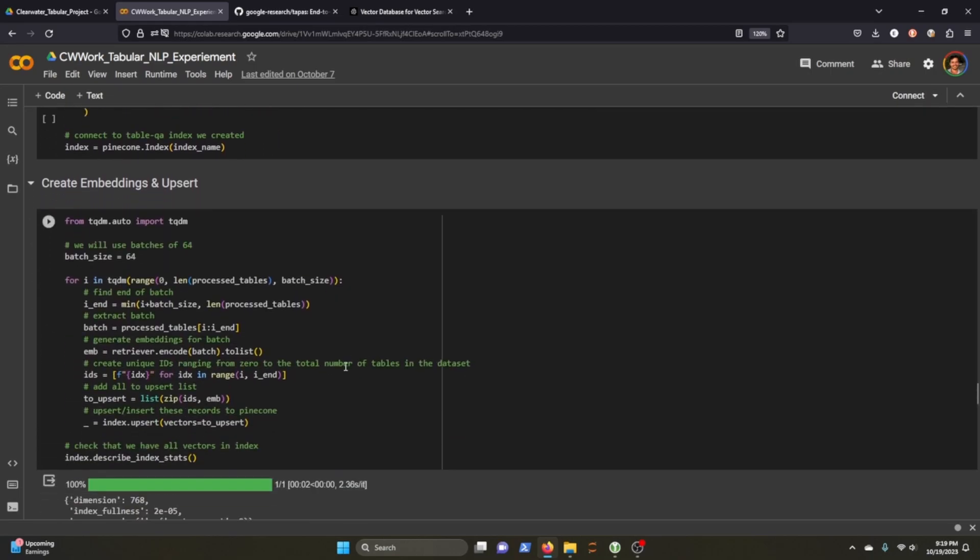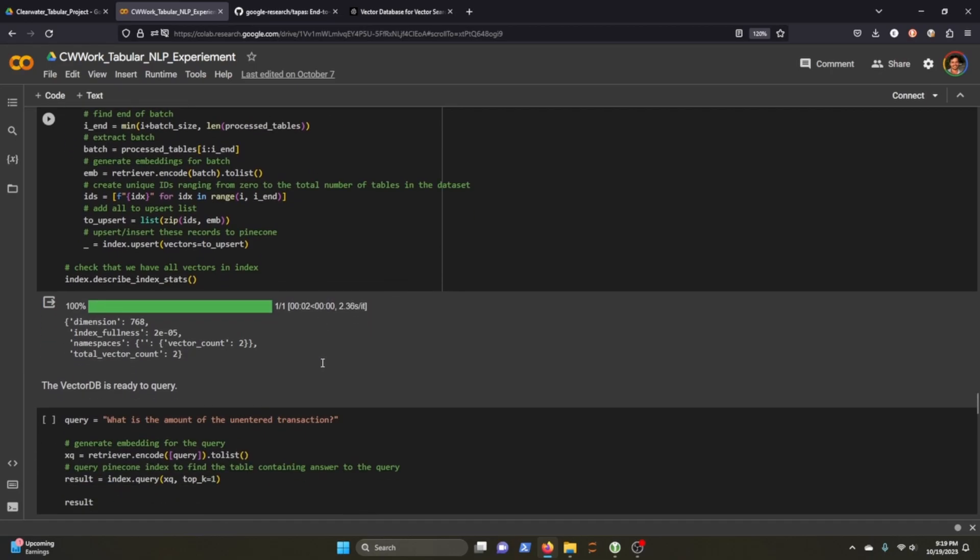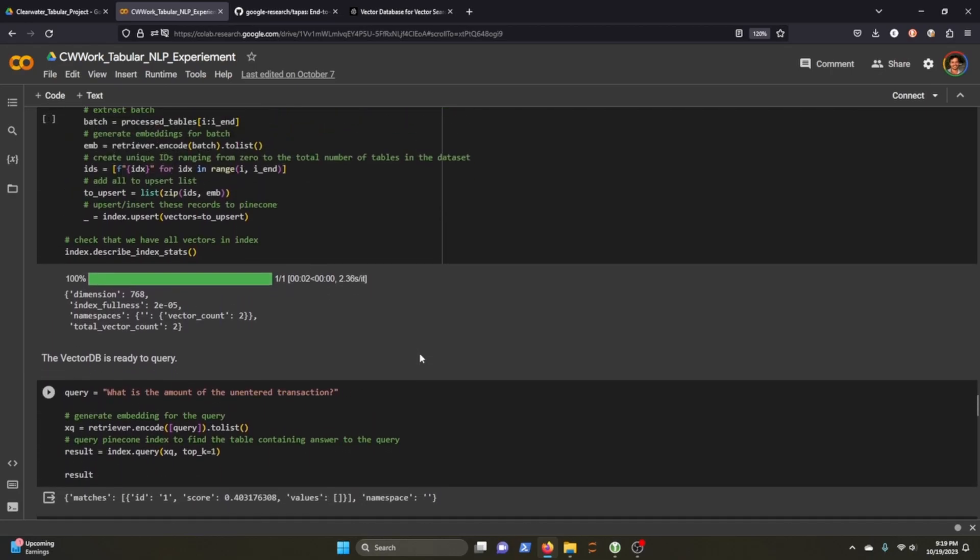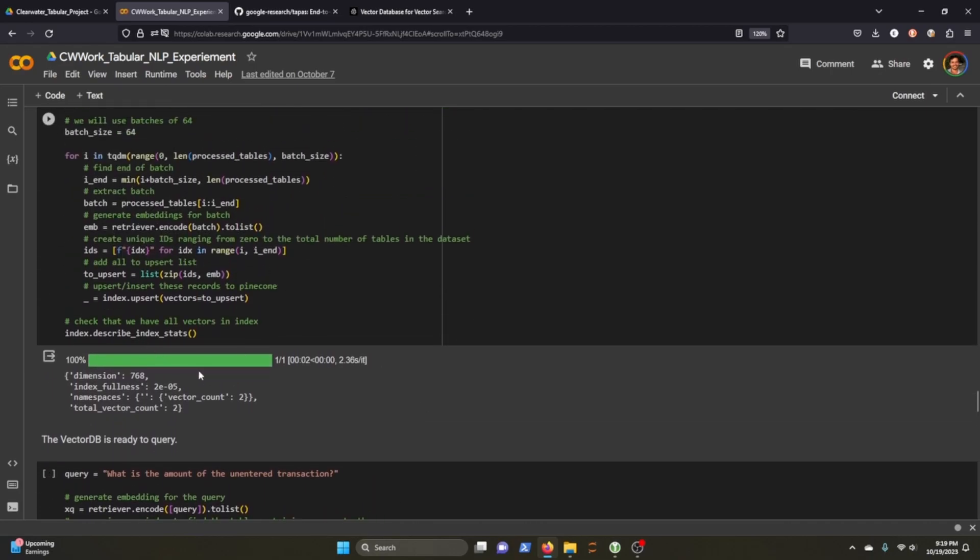Next, you can name any index that you want. I just called it table QA. And then we're just going to make sure that everything was set up correctly and in this case it was. So we're going to create in batches 64.